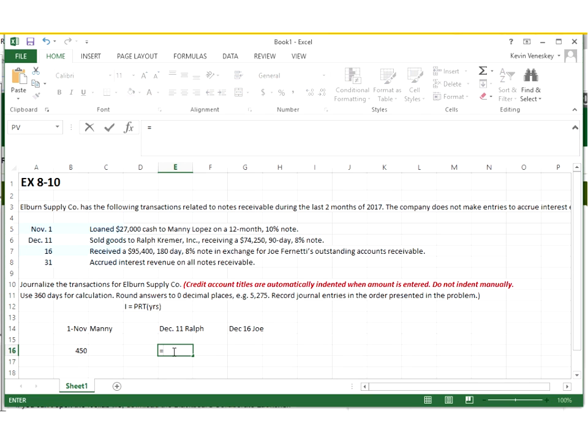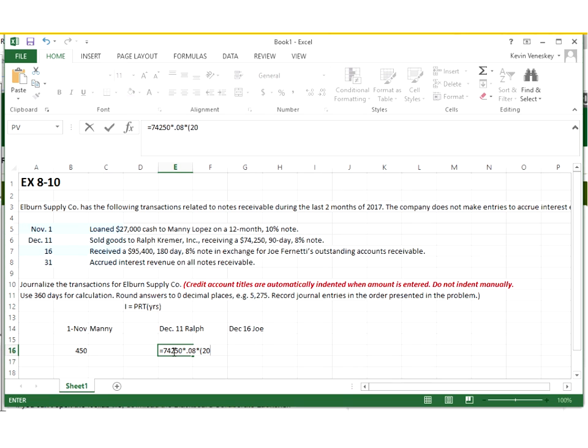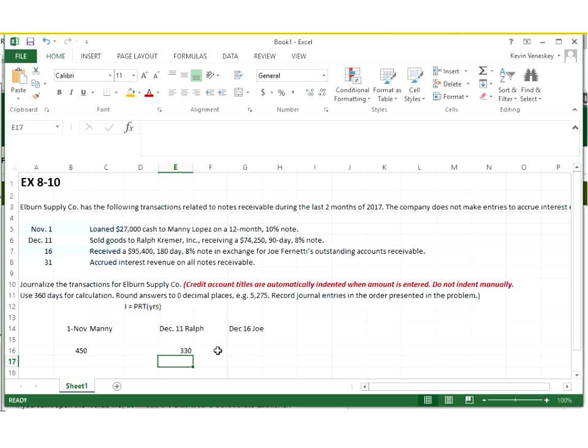We're going to do the same thing here for Ralph. Even though we didn't necessarily loan him cash, we still made him the ability to not have to pay us cash right away, therefore it is a loan because we made a sale. So we're going to take our $74,250 principal, times that by the 8 percent, so it's .08 as a decimal. And then our time this time will be 20 days, because we only have 20 days until the end of the year, December 11th through 31st is 20 days. And I'm going to take that as the instructions tell me - we're going to use a 360-day calendar instead of the normal 365, so our numbers will come out nice and neat. So here's Ralph's amount.